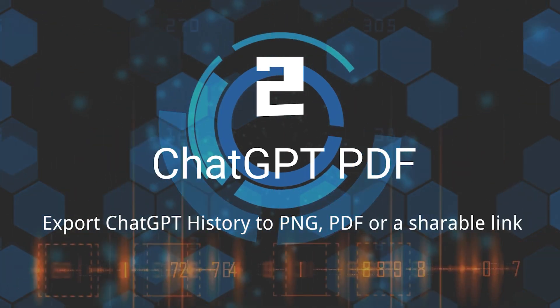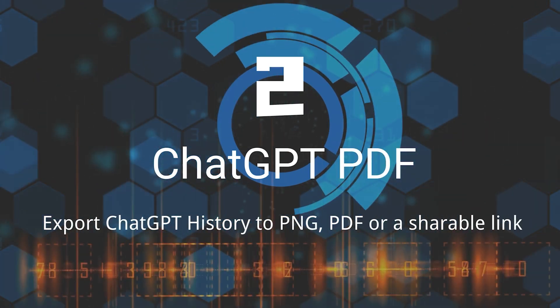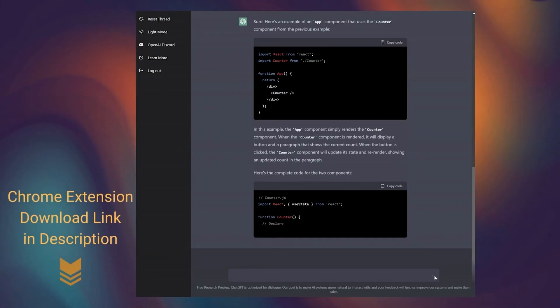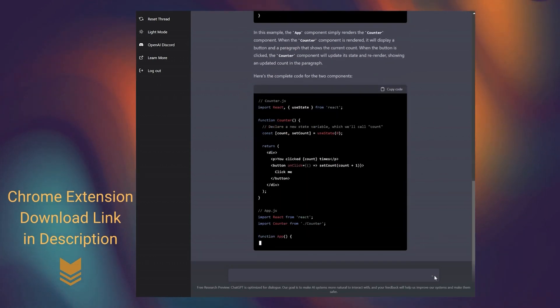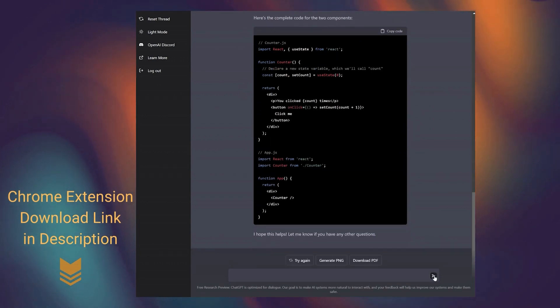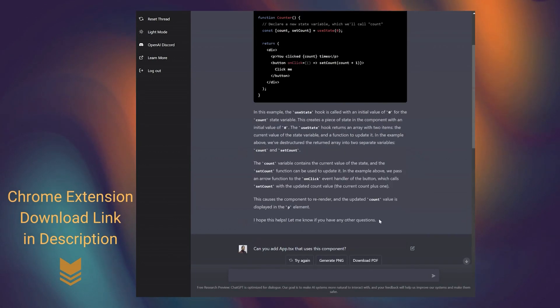Second, ChatGPT PDF. Install this Chrome extension to be able to generate a PDF, PNG, or a share link of the conversation.